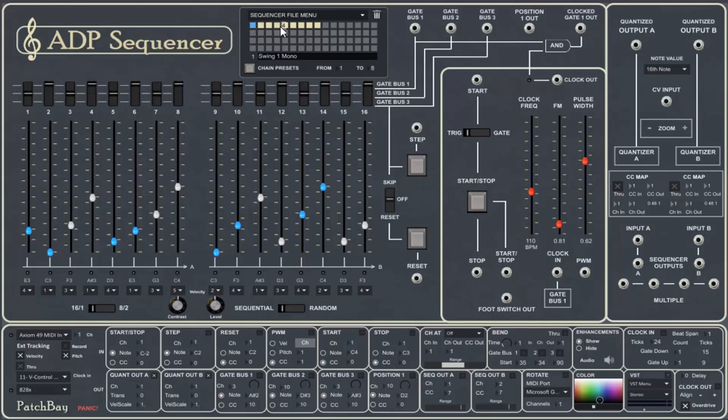Anything that's yellow, you can click on and it turns blue. And then that's the sequence that's playing. In this case, swing one mono. We start and stop the sequencer by pressing this button, which toggles.